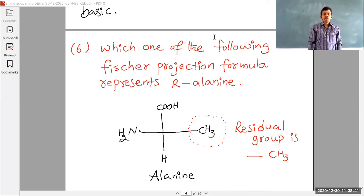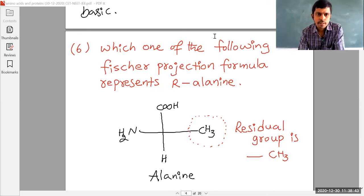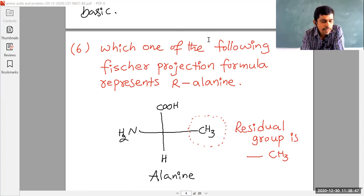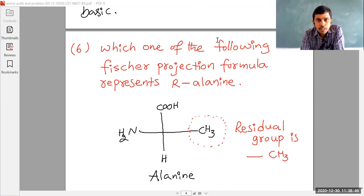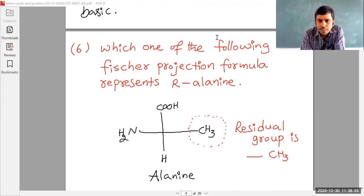Hi students, good morning. Welcome to the class. In the last class, we were discussing the KSET, NEET, JEE model MCQs from the topic amino acids and proteins. So here we are going to continue the session.